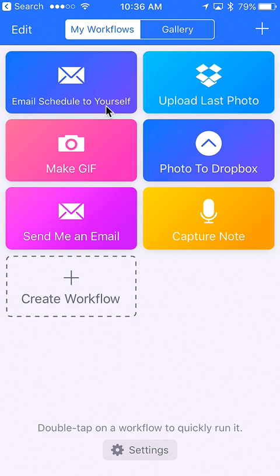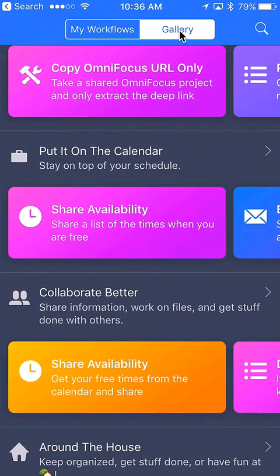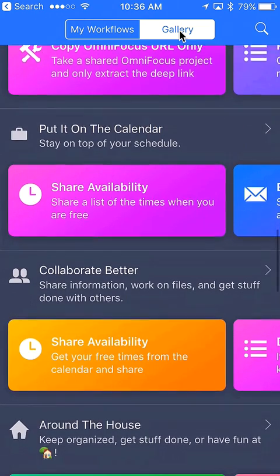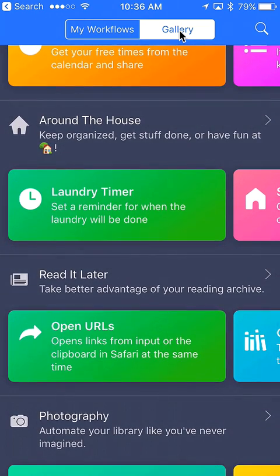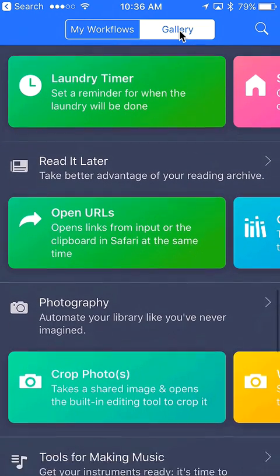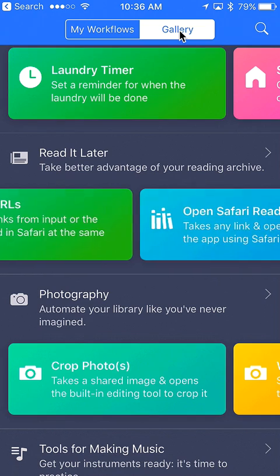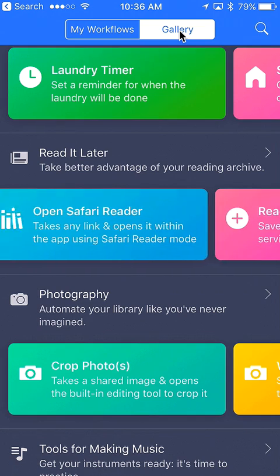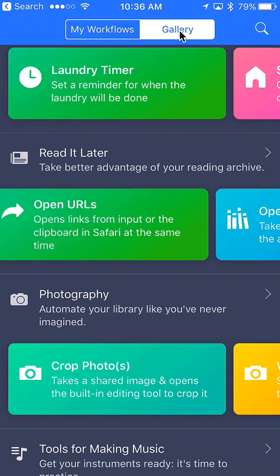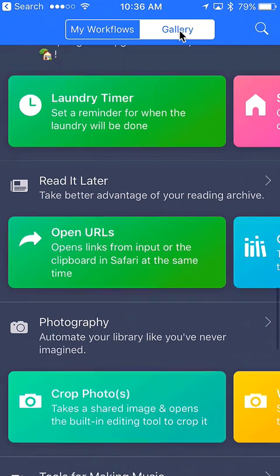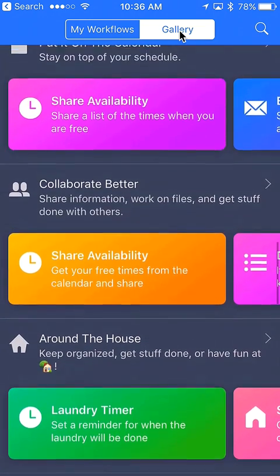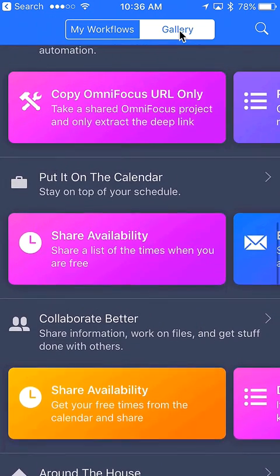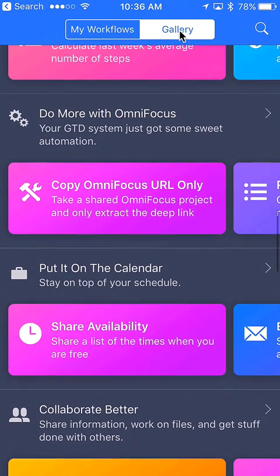These are existing workflows that I already have created or pulled from the gallery. The gallery has all kinds of excellent examples of different kinds of workflows. These all slide out and there's hundreds of them, so there's all kinds of great examples to start from.